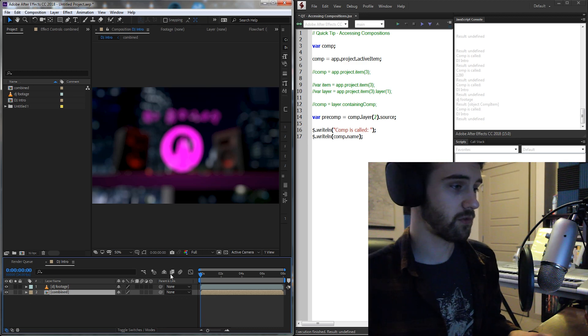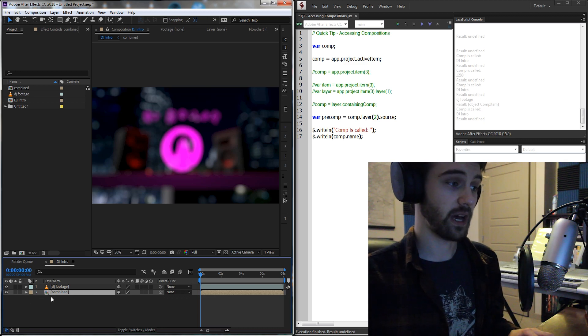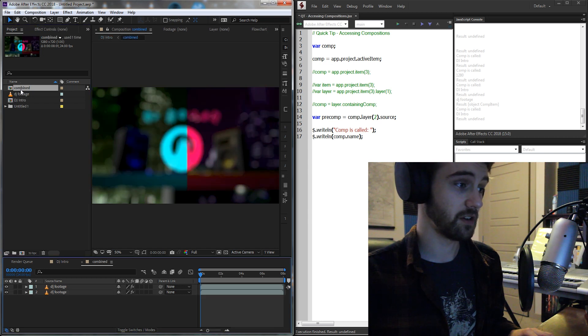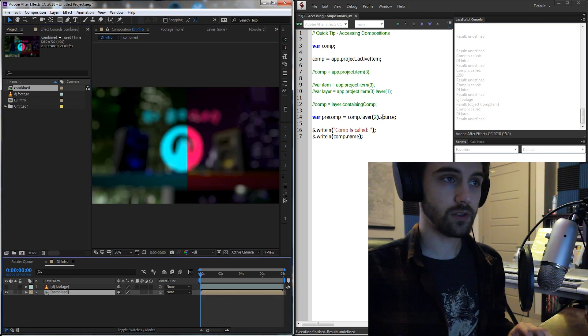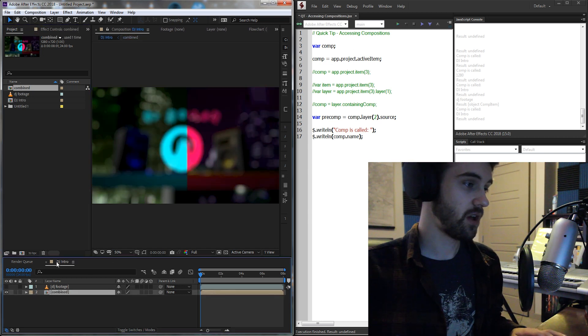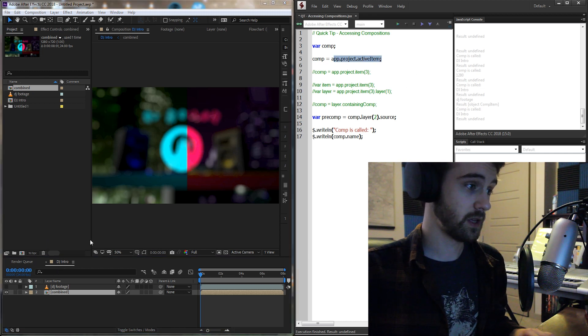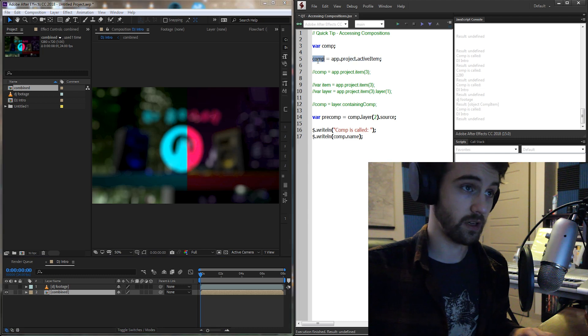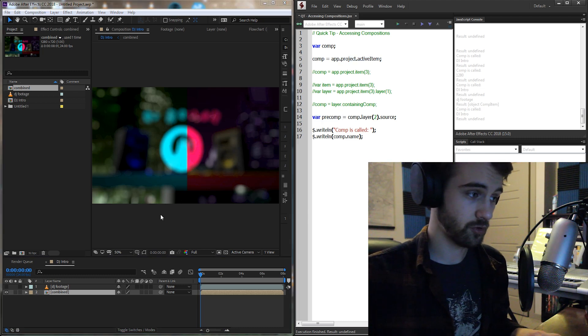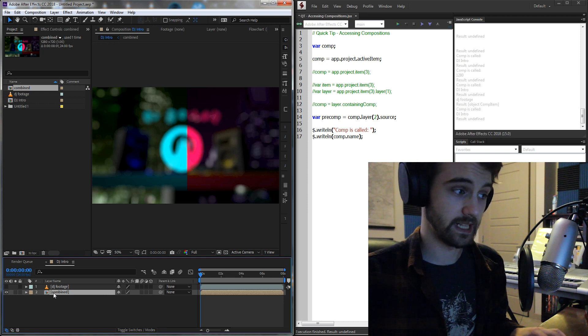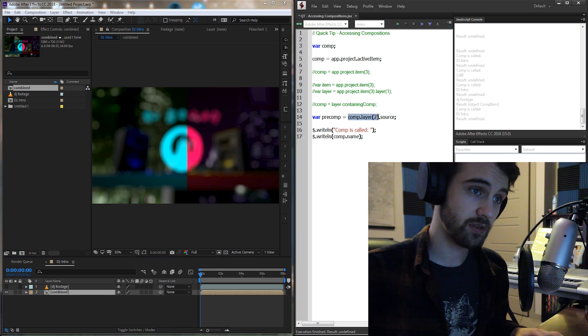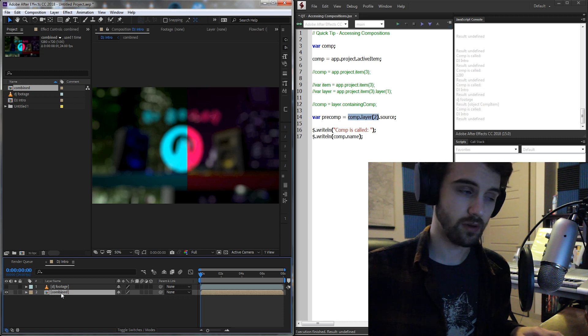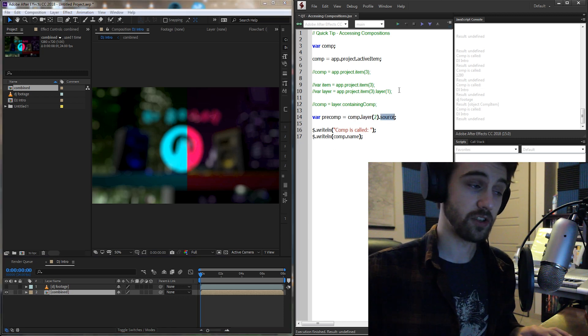So we need to know how to get the combined composition here, which we can open up separately. So the way we do this is I just have the composition it's in set to the active item. So the DJ Intro is its original comp. And then I just made a variable called pre-comp for pre-composition. That's going to refer to this layer here. So we're going to say comp.layer2, the second layer of our composition.